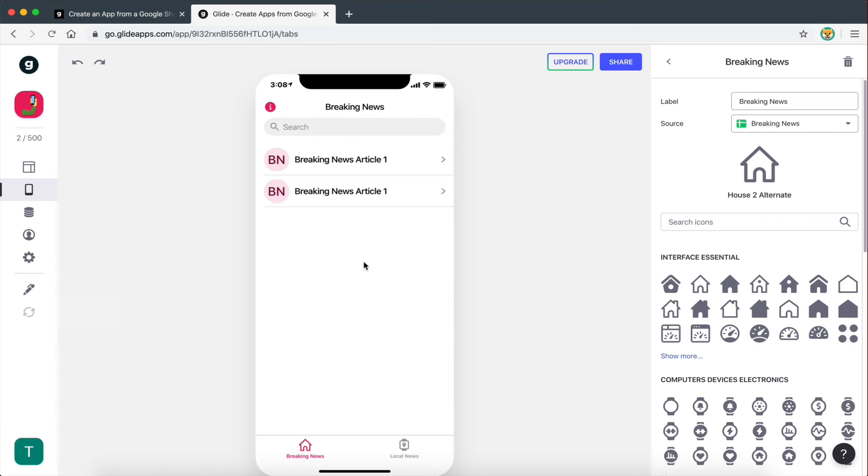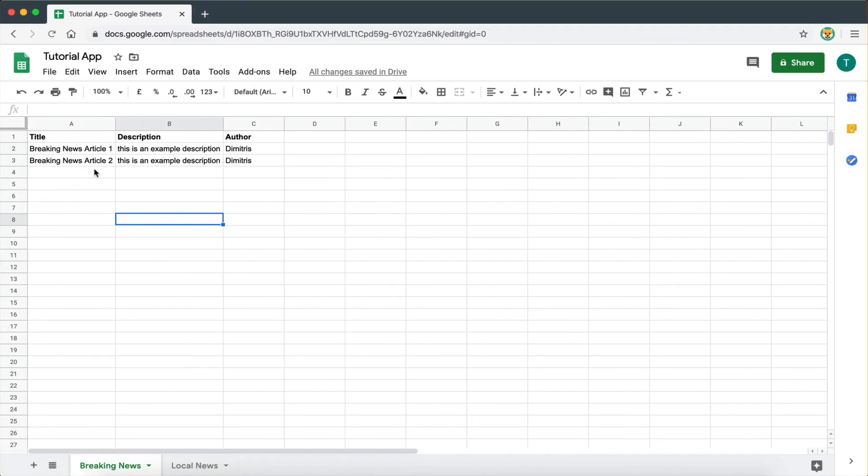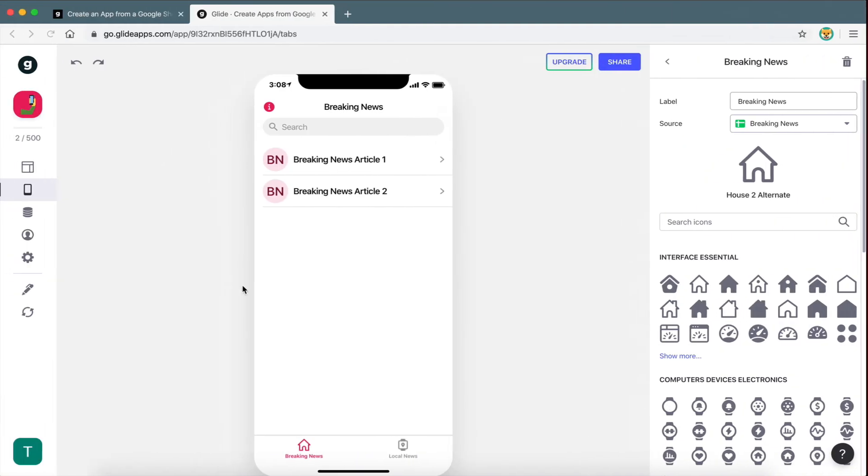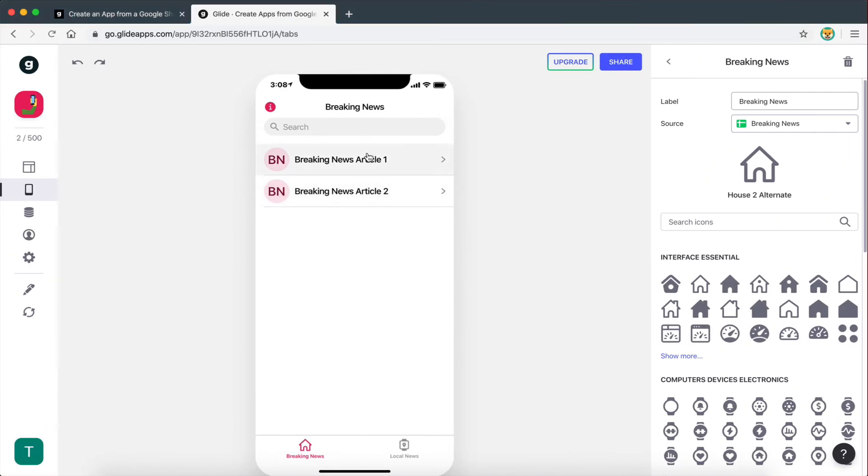I'm going to refresh it once again because it needs to update to the new data that we added. So as you can see now, we have two articles. And the source name has also refreshed to breaking news. So there you go guys, this is how we add data to a page. This is a very simple explanation.